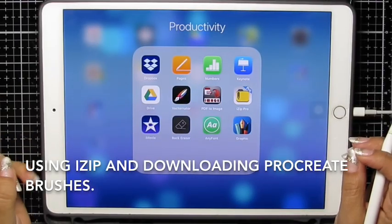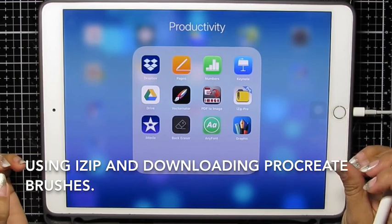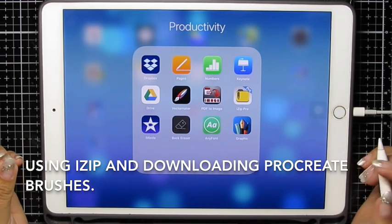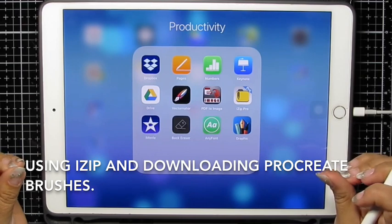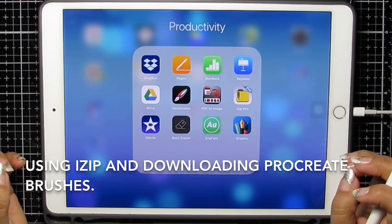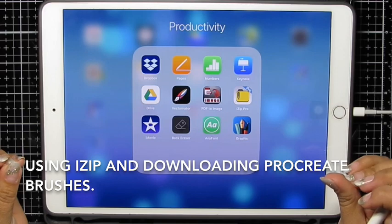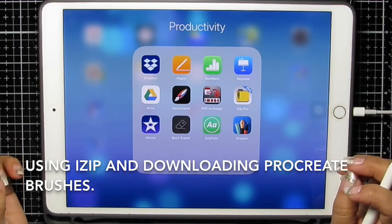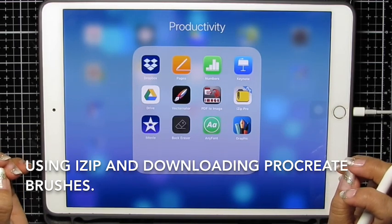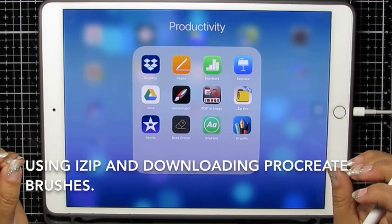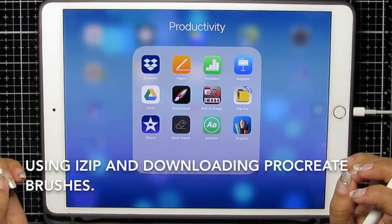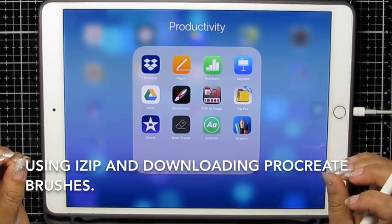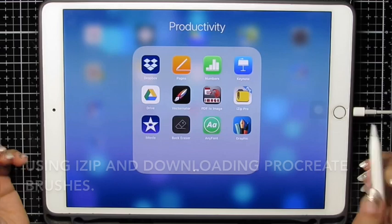Hi, this is Maria. I'm going to show you how to download files from Etsy. There's going to be some picture files and some Procreate brush files. I was asked if I had a video on how to download brushes and separately if I had a video on how to use iZip to open files that are zipped, and I had to say no. So I'm going to do one video that shows you both of that.